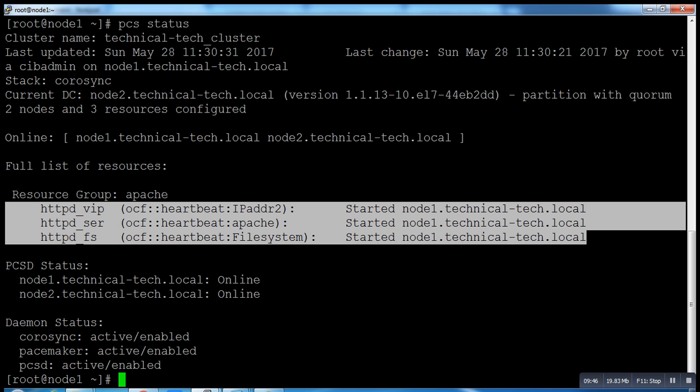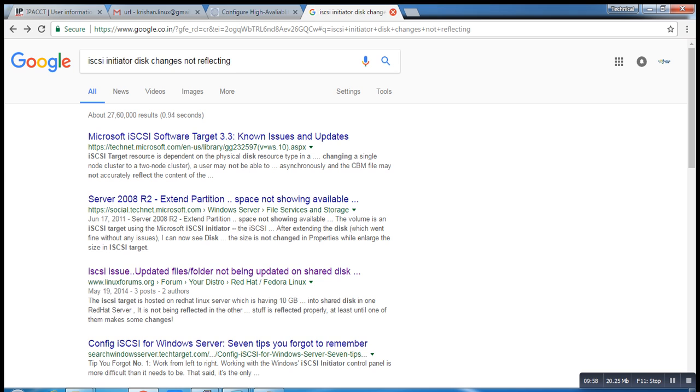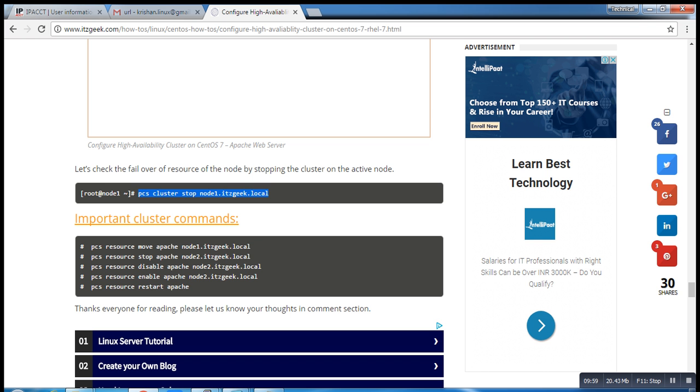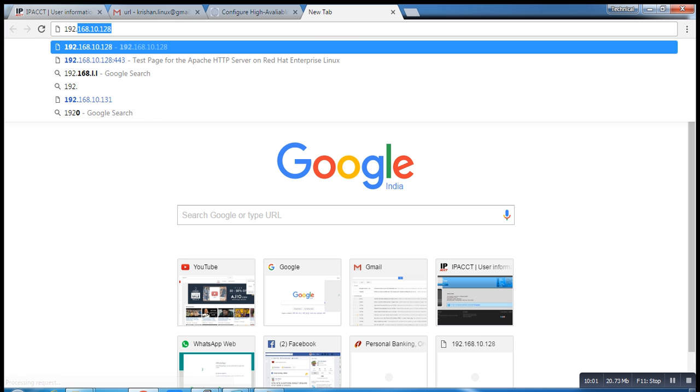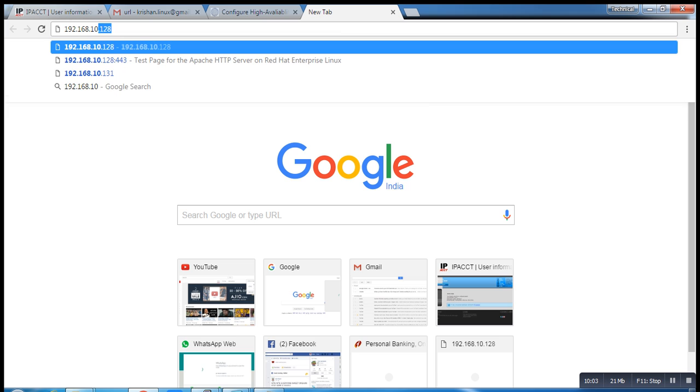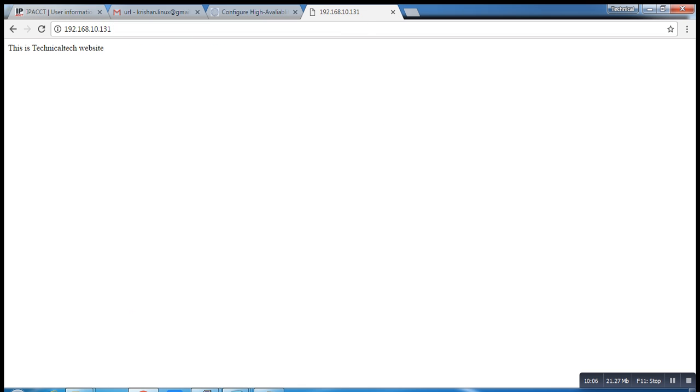Okay, so what is next? Now run the command 192.168.10.131. You can see this is my technical website.